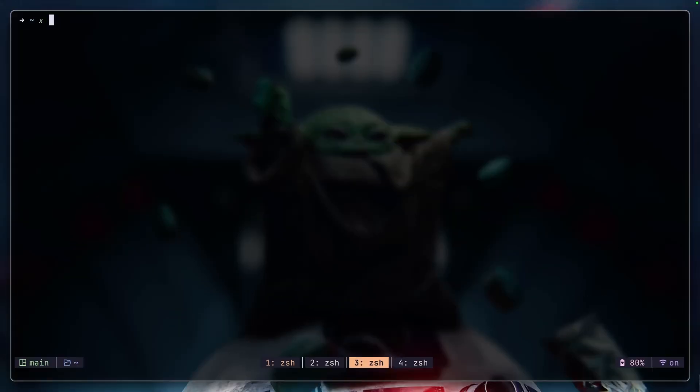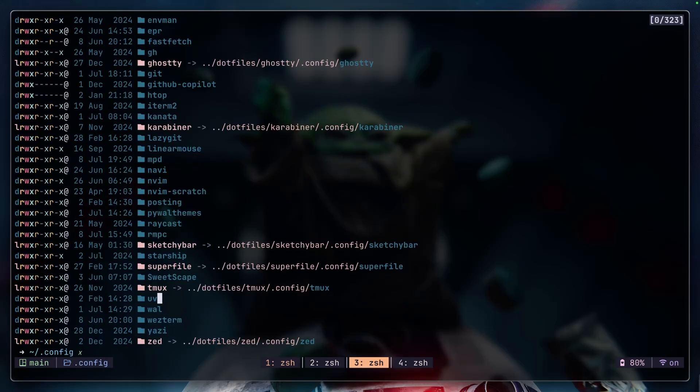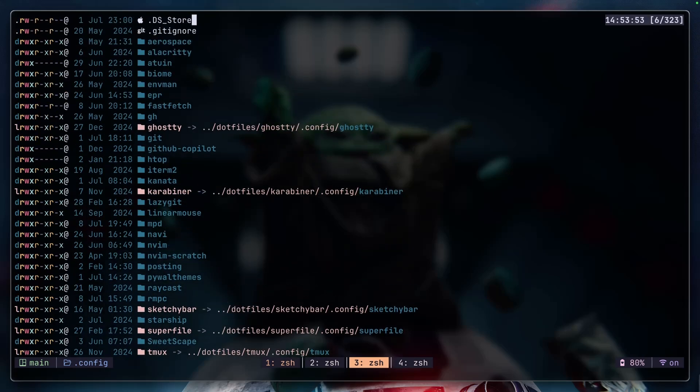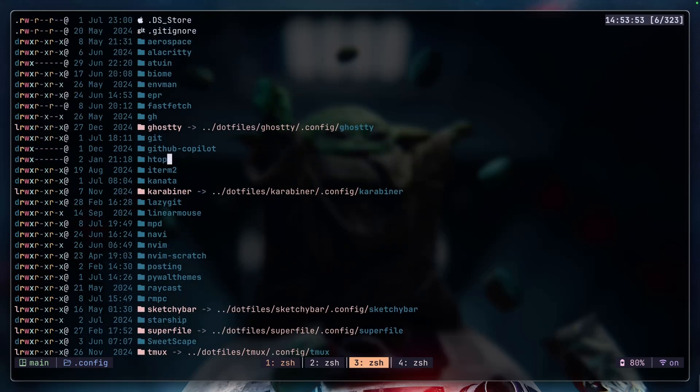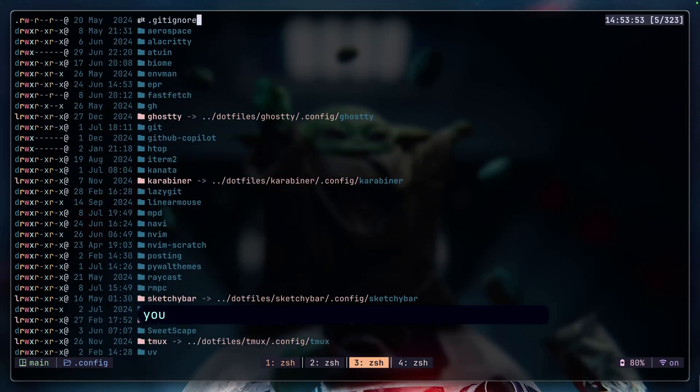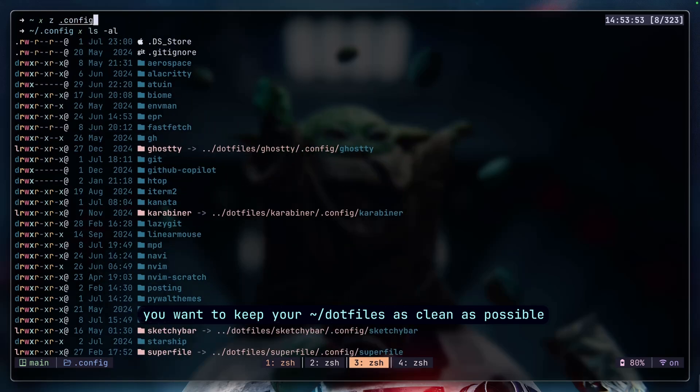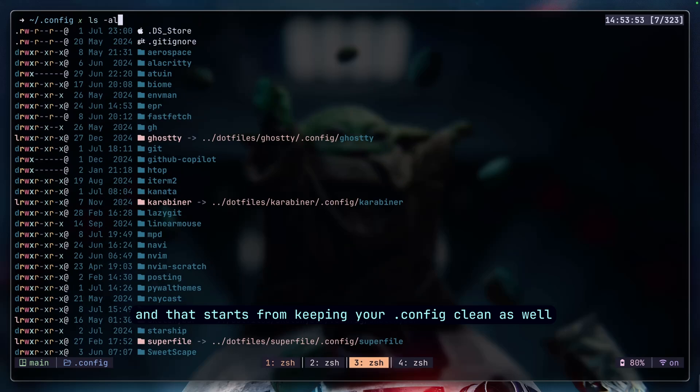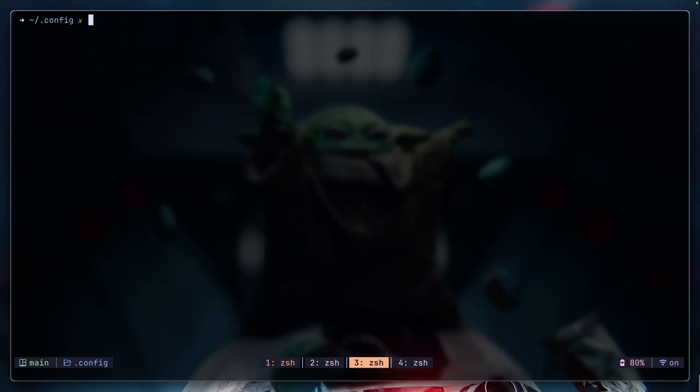For instance, if I navigate to my actual .config, you'll see that I have each software and application in its own separate directory. Some of it is a symlink, some of them is not. You want to keep your dotfiles as clean as possible and that starts from keeping your configuration files clean as well. A little warning before you start rearranging your whole configuration files: just make sure you understand that it could break some paths if you have that path set in your .rc file or anywhere else, so don't forget to update the new directory path for those applications.